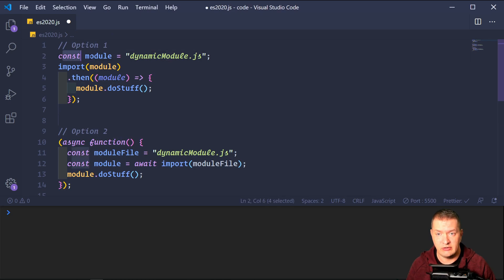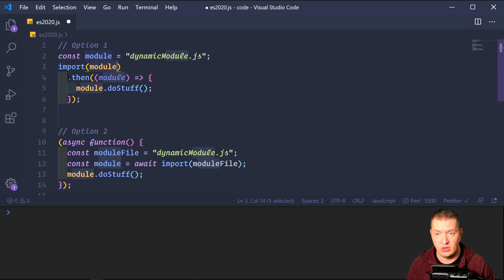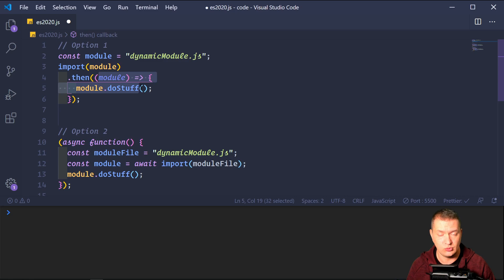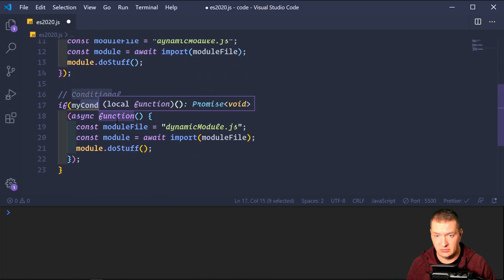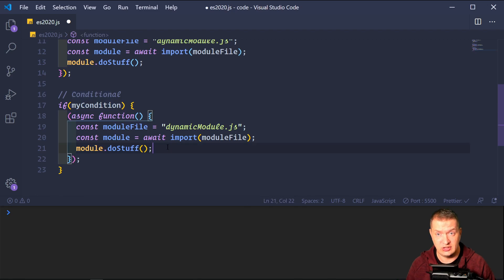Option one: declare a variable and use import passing it the module. Since this is a promise, we use dot then and do something with the module. Option two is the same except we're using async/await. And as mentioned, we can use a condition — if my condition is true, then import the module. Traditionally we import all modules whether we use them or not, so doing this dynamically helps speed up our site.